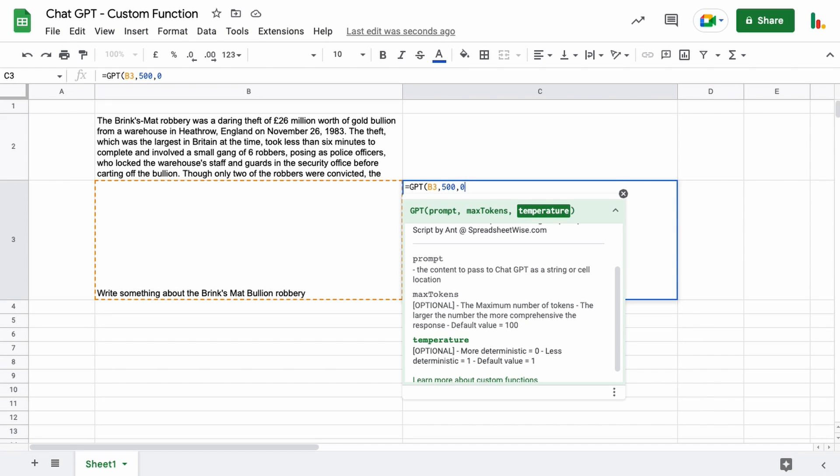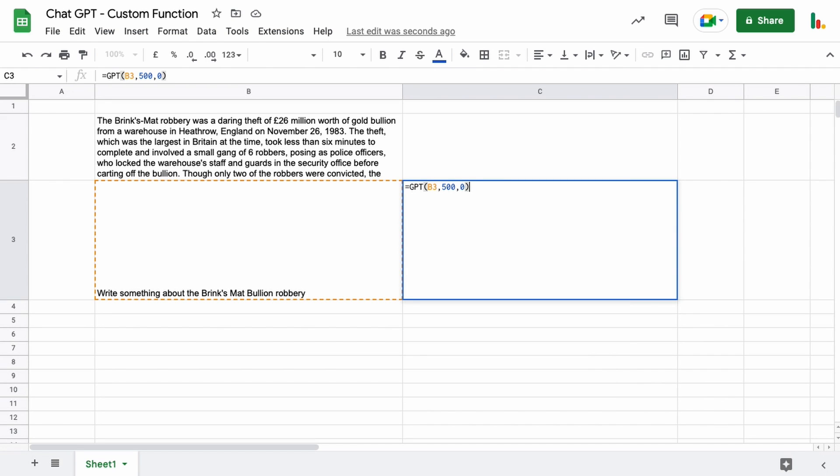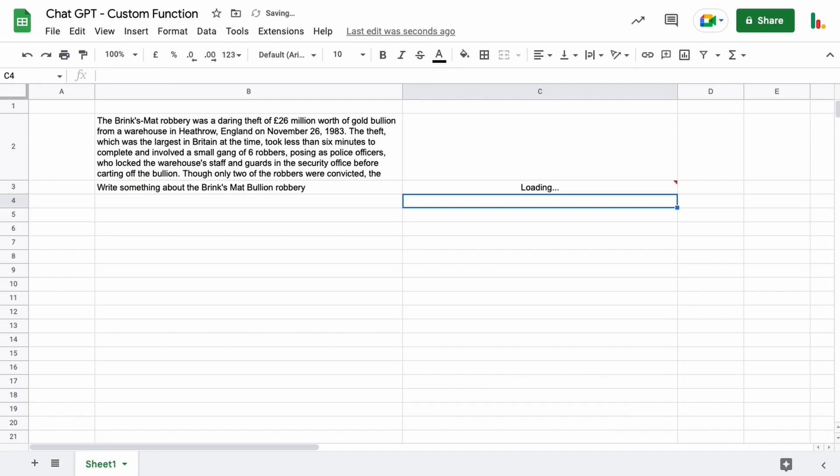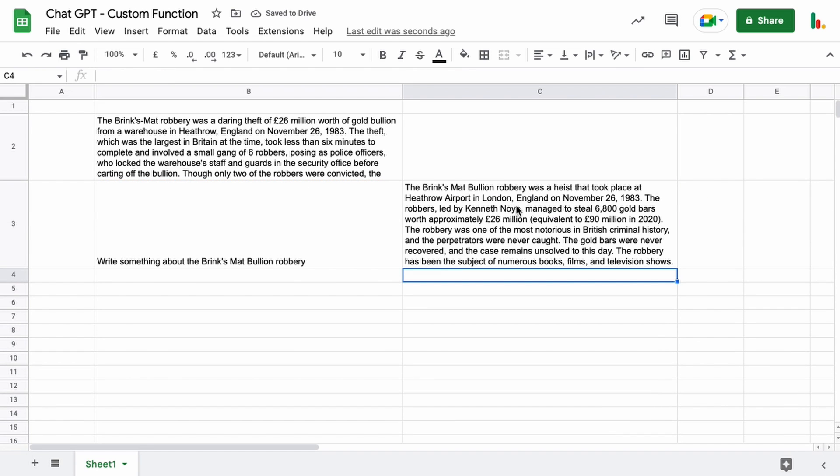which would be more deterministic or anywhere from 0 to 1 basically but 1 is your default. Hit enter on that one and that one will give us a safer response essentially. If you use the value of 1 then it's a bit more dynamic.